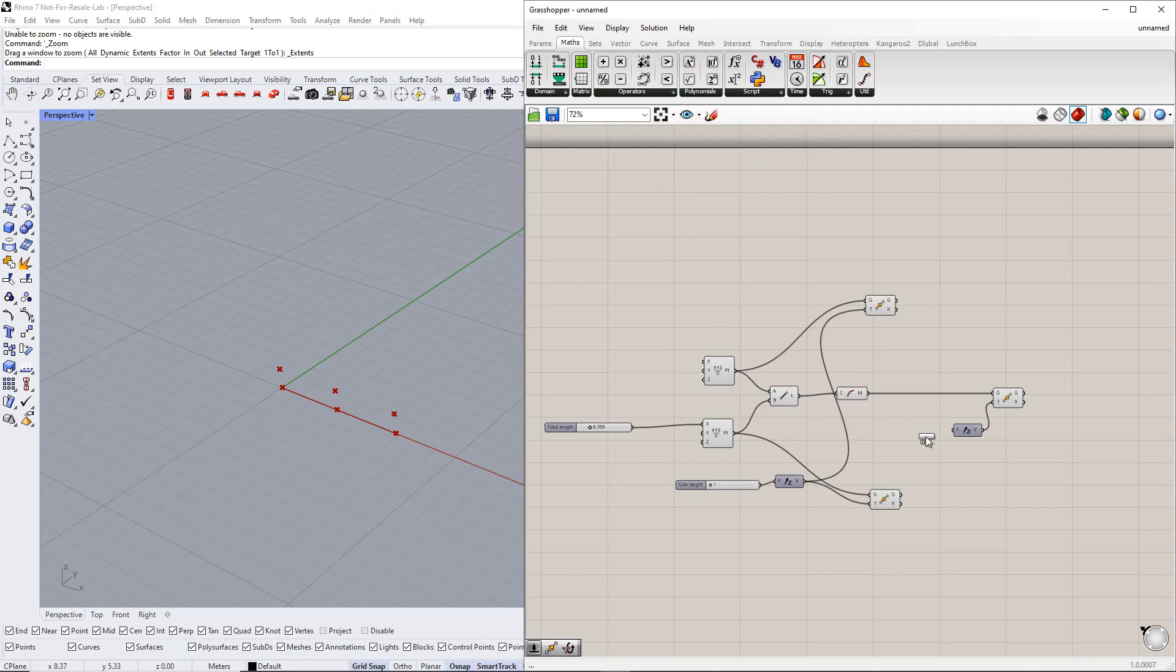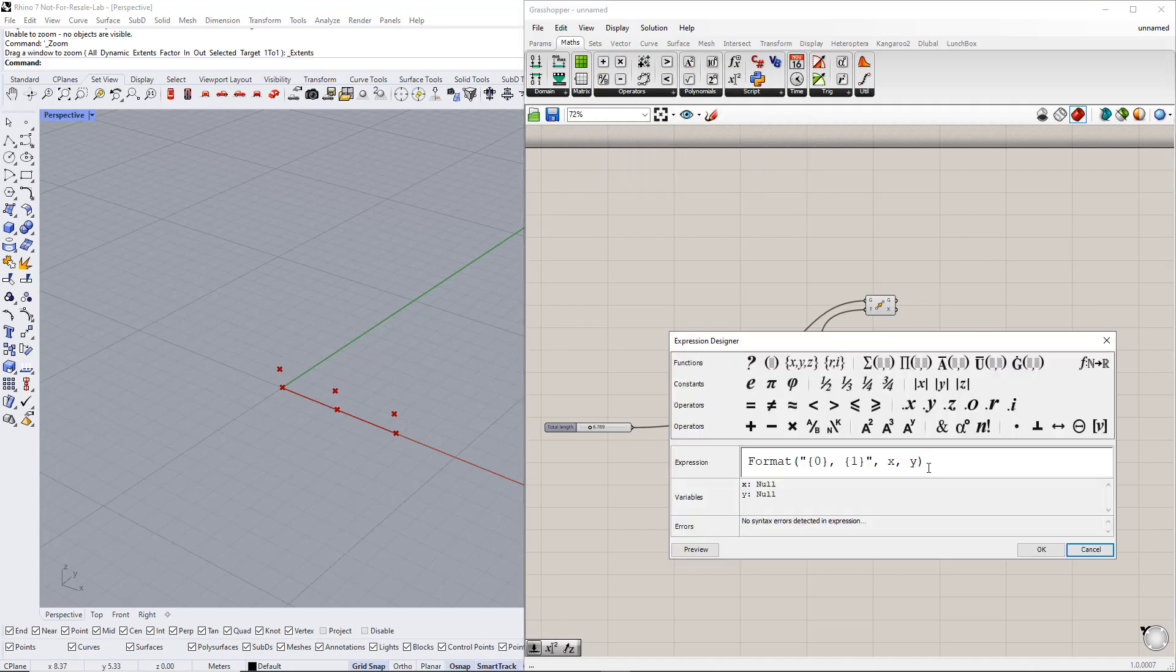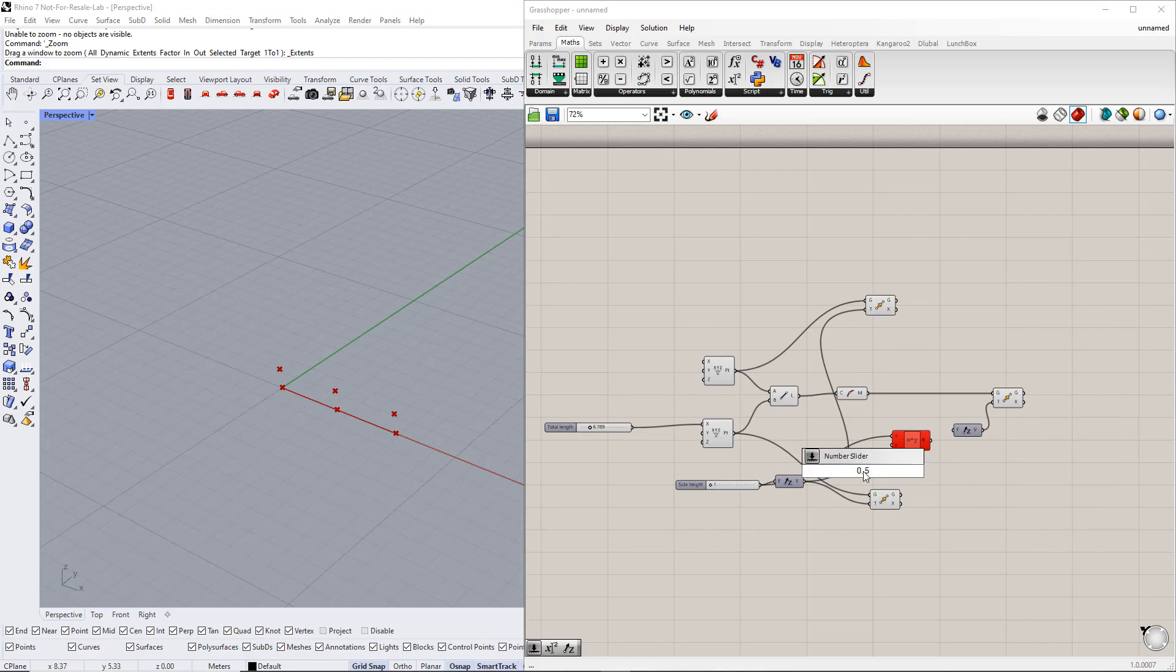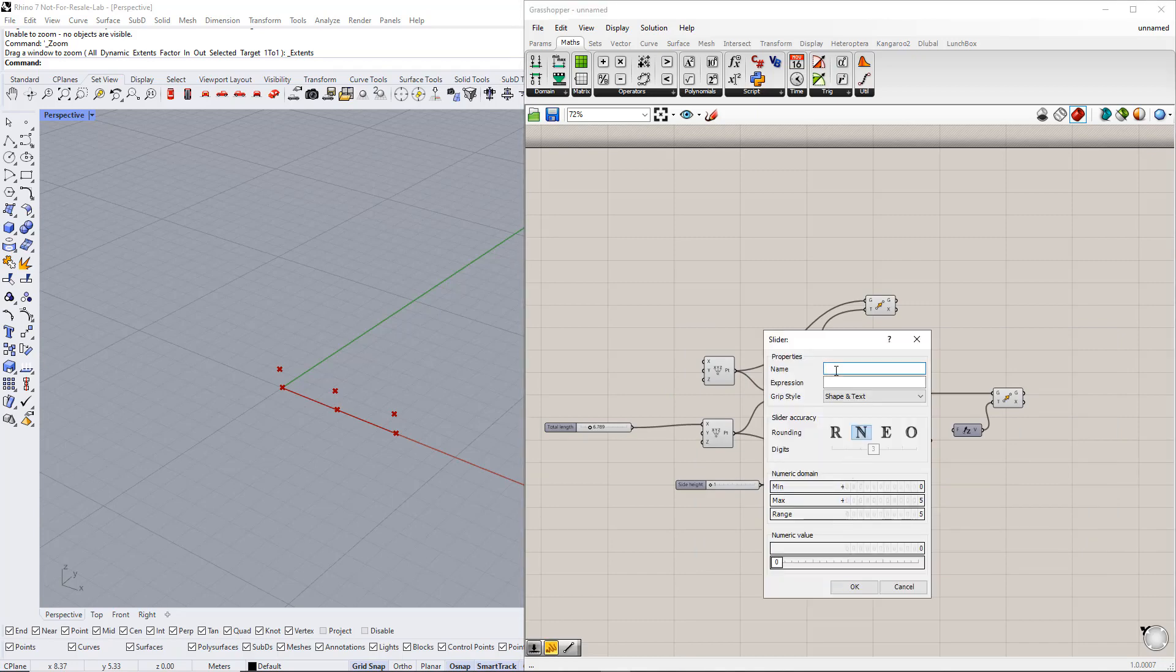Double click the expression component to open the expression editor and change the expression to X plus Y, where X is the side height and Y is the apex height. For this, we set up a range between 0 and 5. After that, we enter apex height for the slider name.